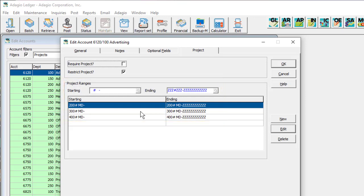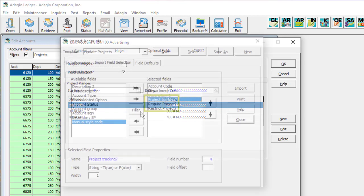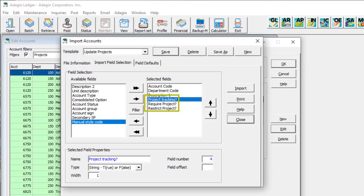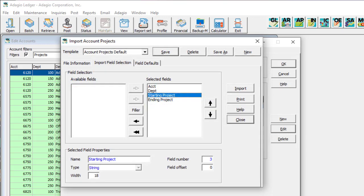If you need to update a large volume of accounts to enable and set up projects, the Import Accounts template has new fields for updating the three checkbox options. And a new Import Account Projects template is available to create and update the various ranges.